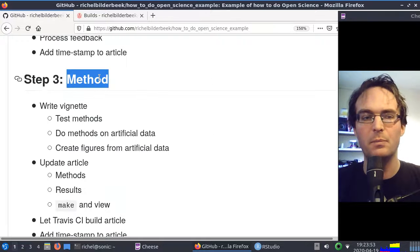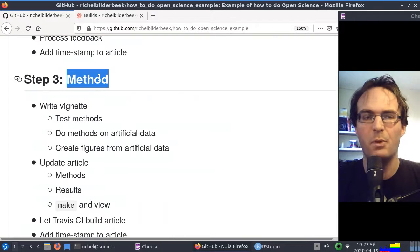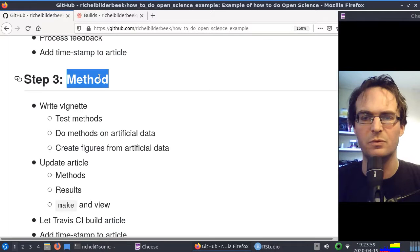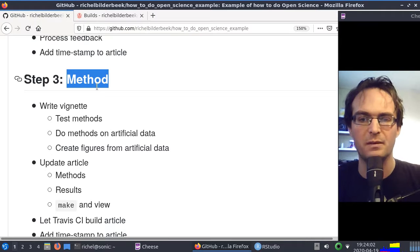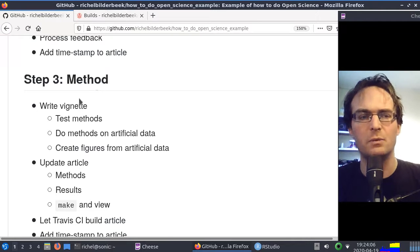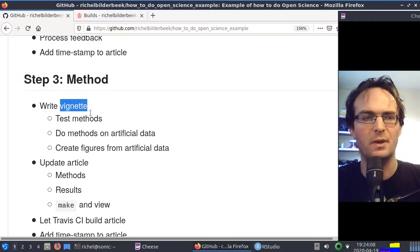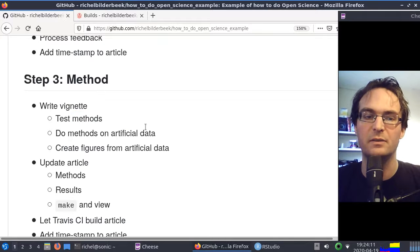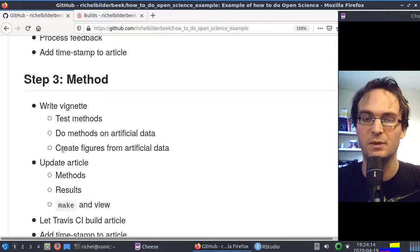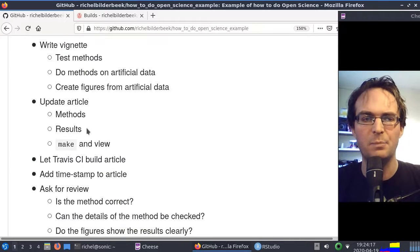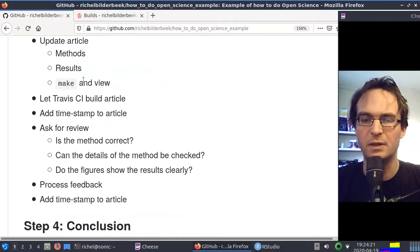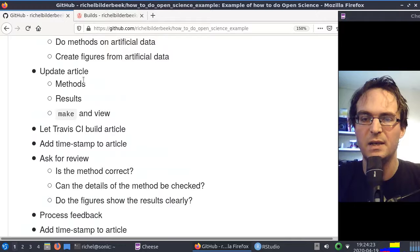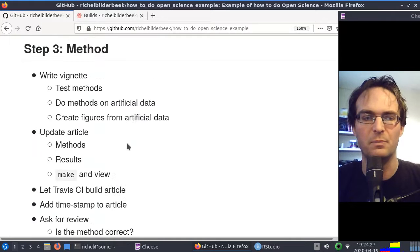In this step, we'll be focusing on the method section. So the hypothesis section is mostly done. Of course, you'll rewrite part of it, but now we should get that section right. For that, we'll be writing a vignette in R. We're going to test our methods, use artificial data still, but we do create real figures from that artificial data. After that, we'll update the article with our artificial data, make Travis build it so it's repeated by something else, and then there's the option to review.